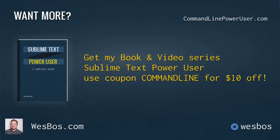I hope you enjoyed that. Make sure you check out my book and video series Sublime Text Power User at sublimetextbook.com. Use coupon code command line for 10 bucks off. As always make sure to subscribe and follow me on Twitter at @wesbos. Talk to you again soon.